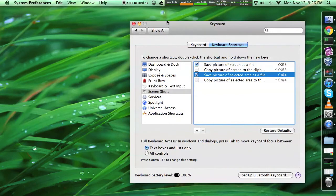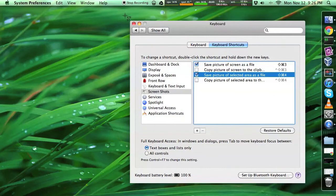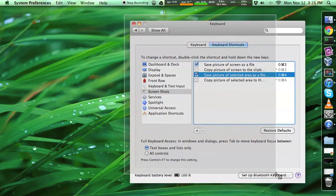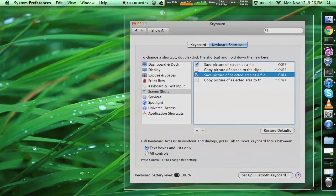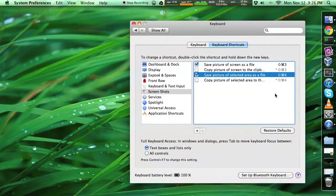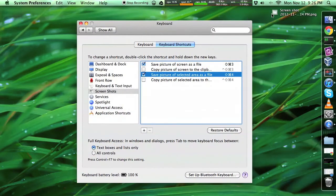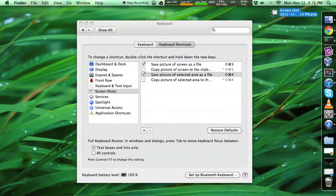So what we have to do here is just hit Command Shift 4, and we can see that the cursor changed right here, and then we just drag for whatever we want. Let's just take this window here, and then let go, and there it is.